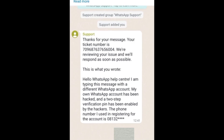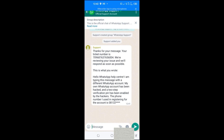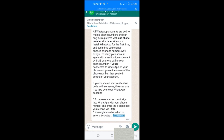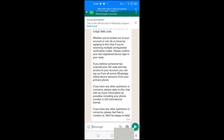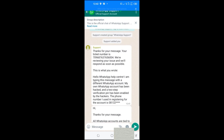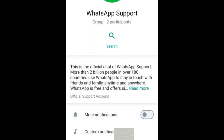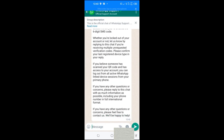You can see I've sent a message to WhatsApp support and they've already given me a response: 'Thanks for your message. Your ticket number is [number]. We are reviewing your issue and will respond as soon as possible.' I've already gotten a reply from WhatsApp — just scroll down and read everything they send. They will guide you step by step to recover your account since you have the phone number. This is the most legitimate step because you are contacting the official WhatsApp support channel.